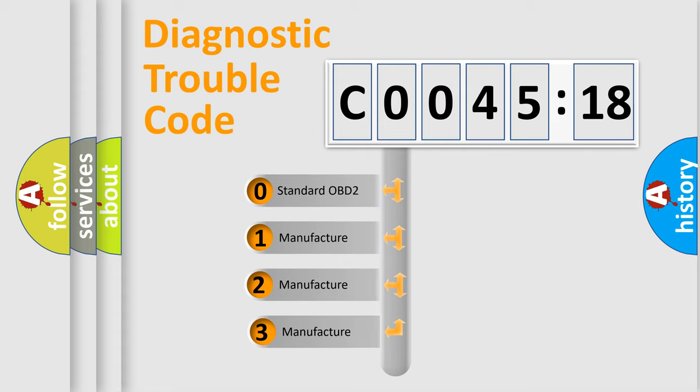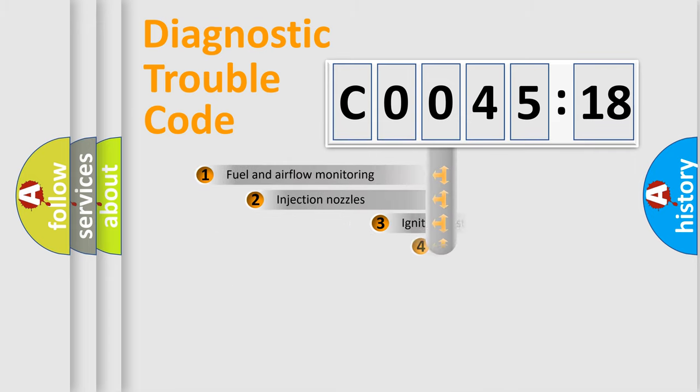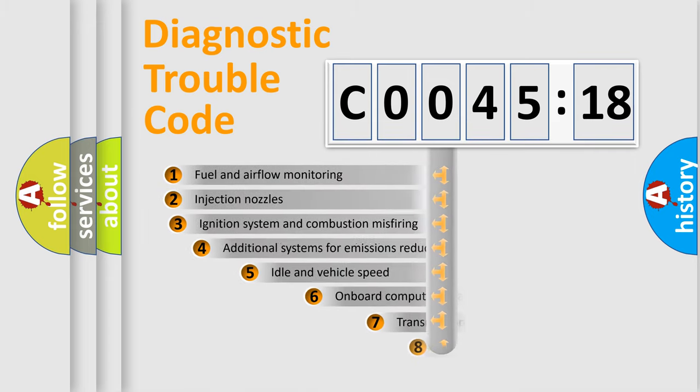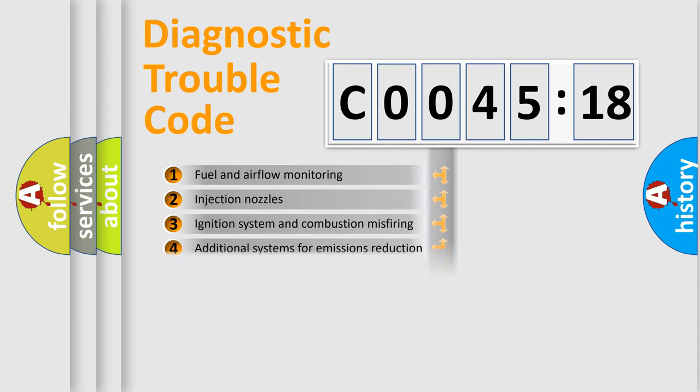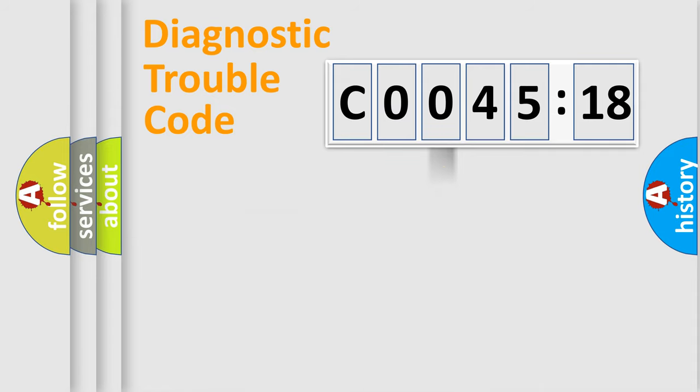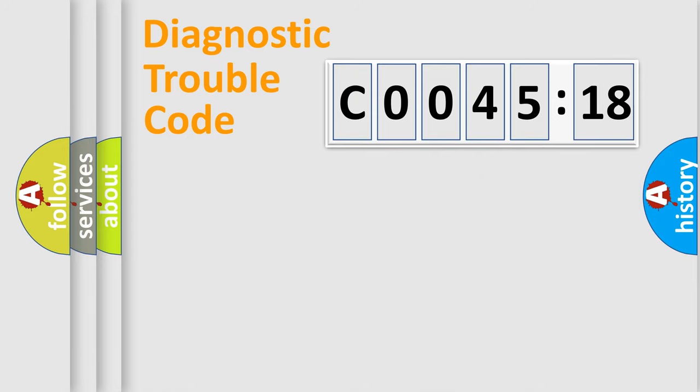If the second character is expressed as zero, it is a standardized error. In the case of numbers 1, 2, or 3, it is a more specific expression of the car-specific error. The third character specifies a subset of errors. The distribution shown is valid only for the standardized DTC code.